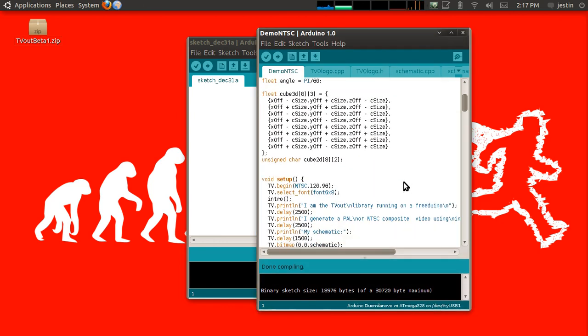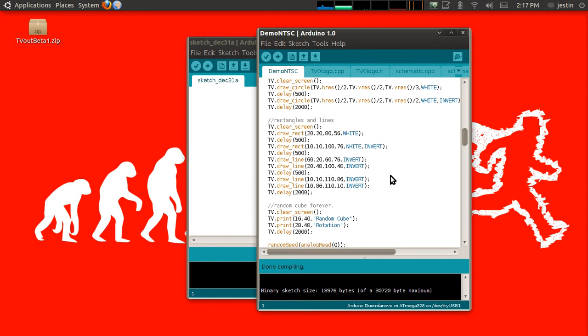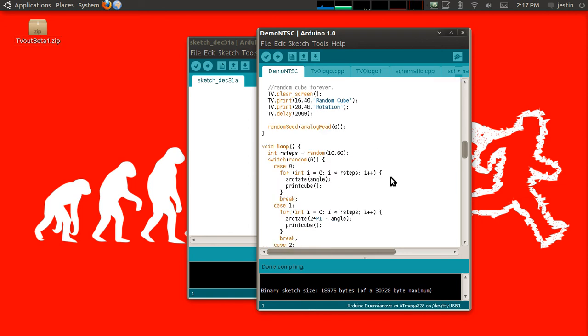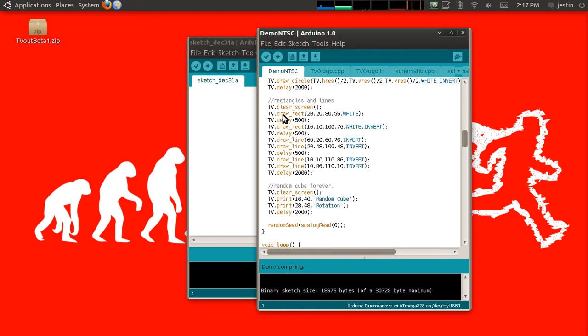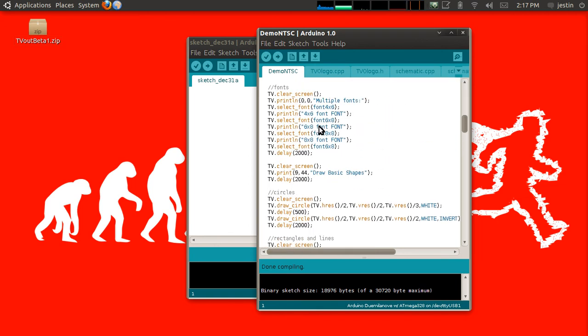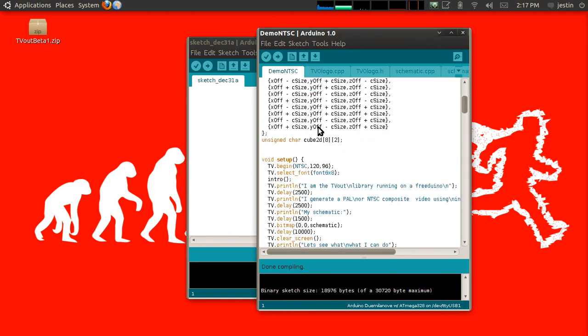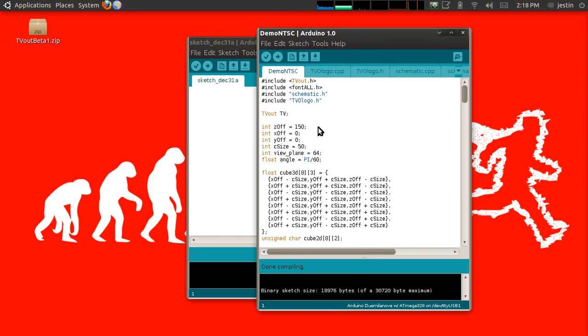Maybe I'll make a video later on showing how to use this library, but it's actually very simple on the electronic side. And once you have this, you can do all sorts of things like draw lines, fonts, pixels, and all sorts of fun stuff onto a TV screen.